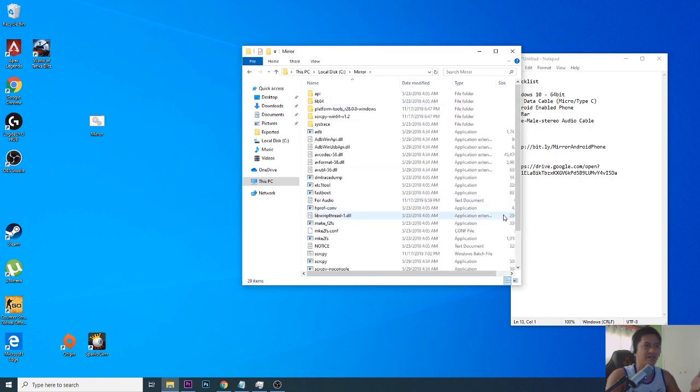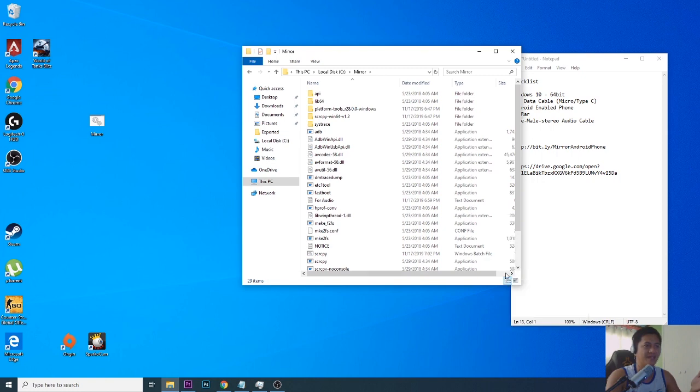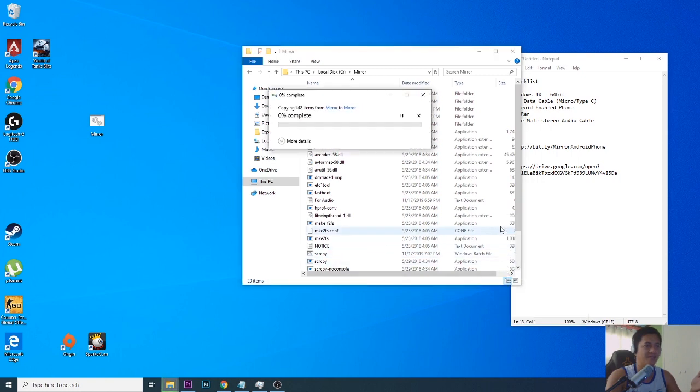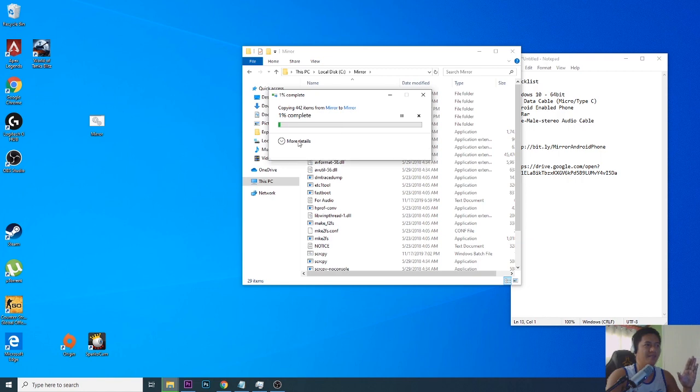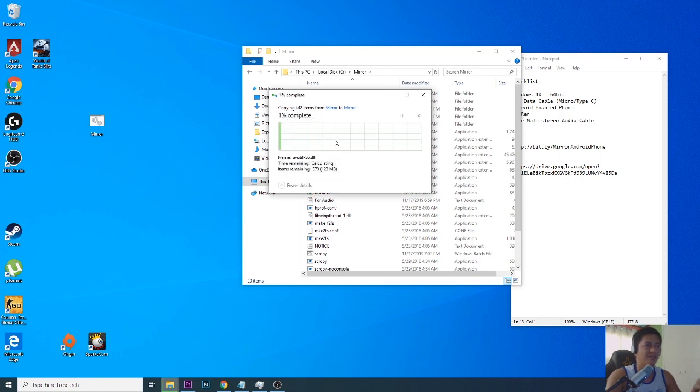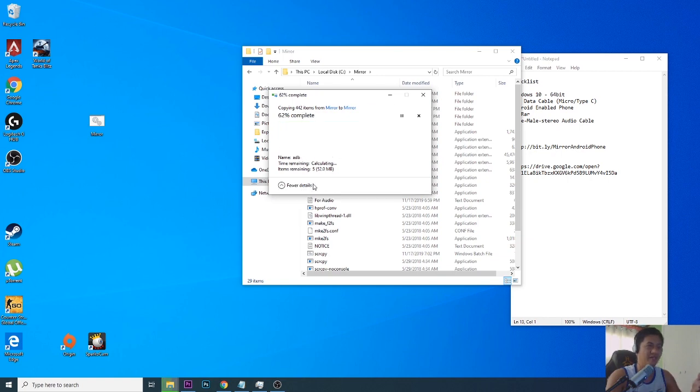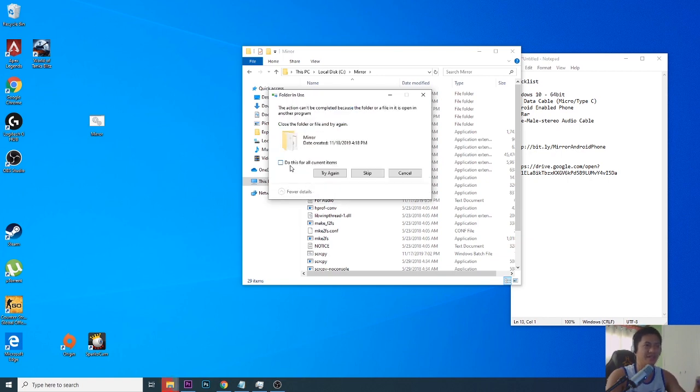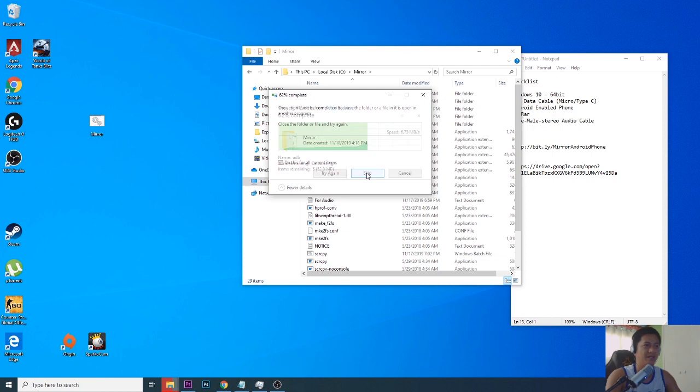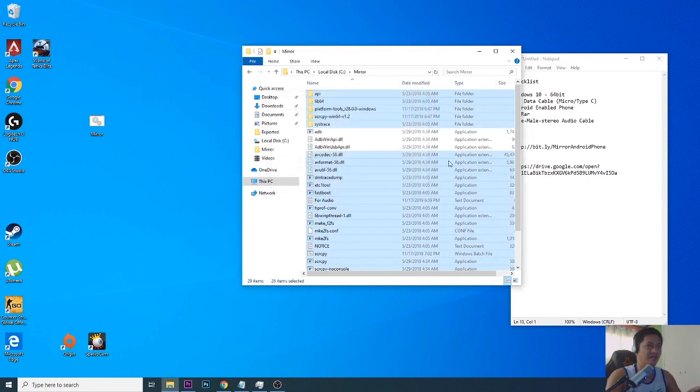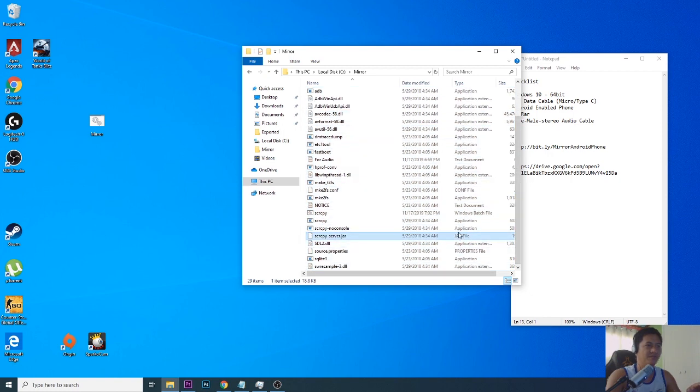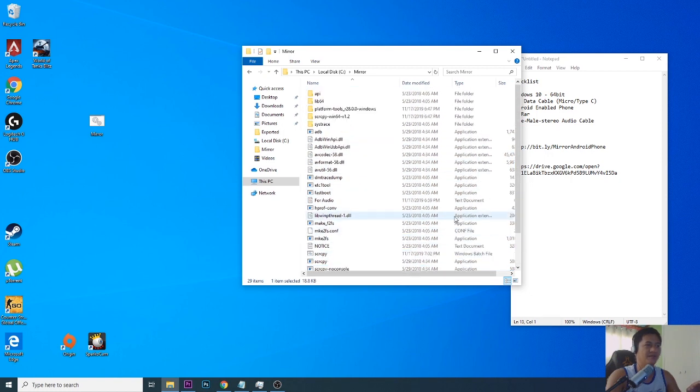On mine I already have it added here, so you will just right-click on the empty space and then select paste. Since I already have it, it's going to show up like this. I'm just going to replace everything, but if this is the first time you'll be doing it you'll not see this step, so just skip.